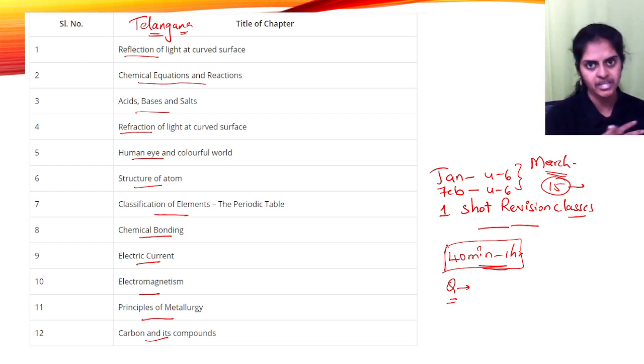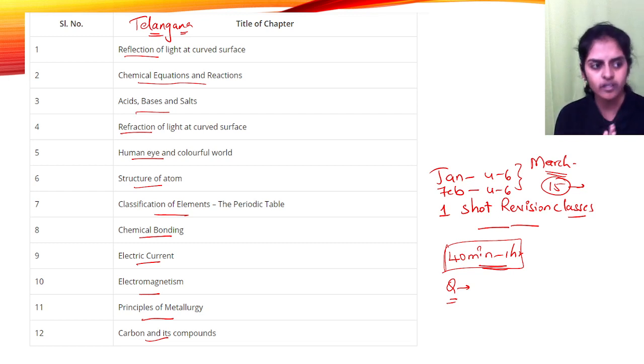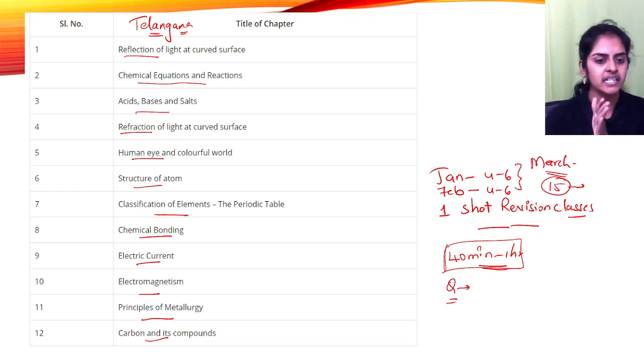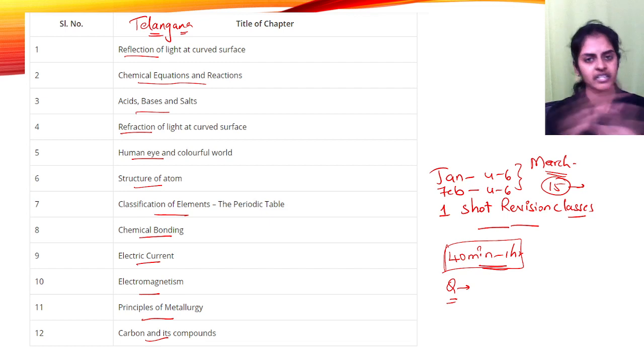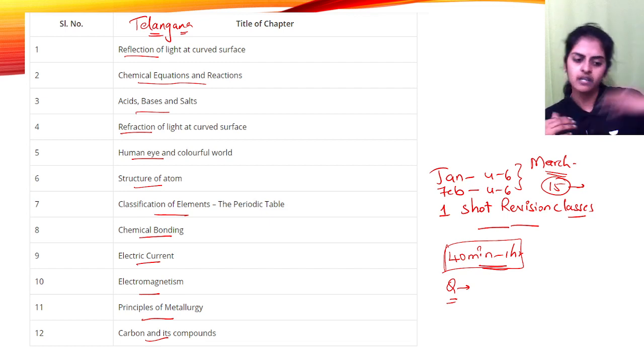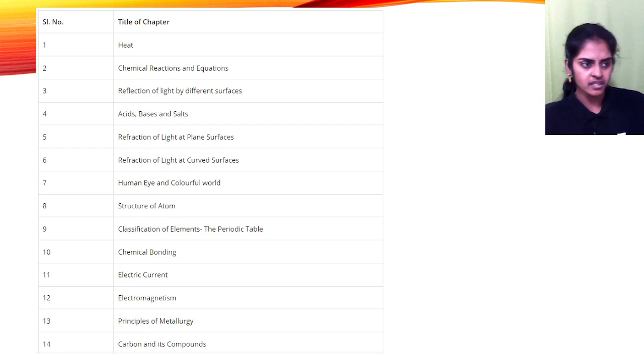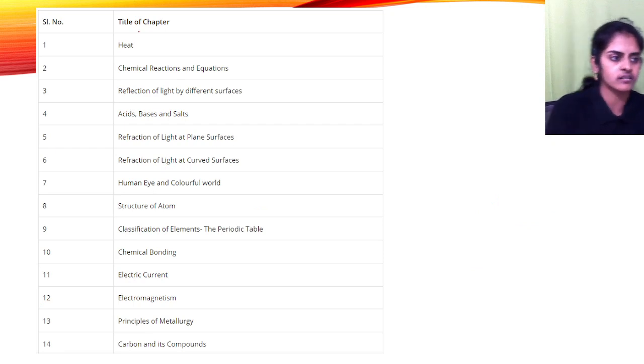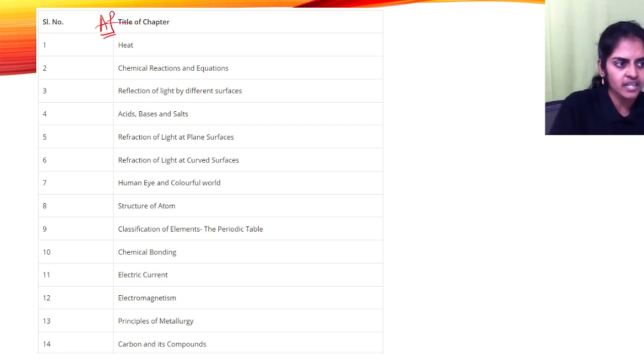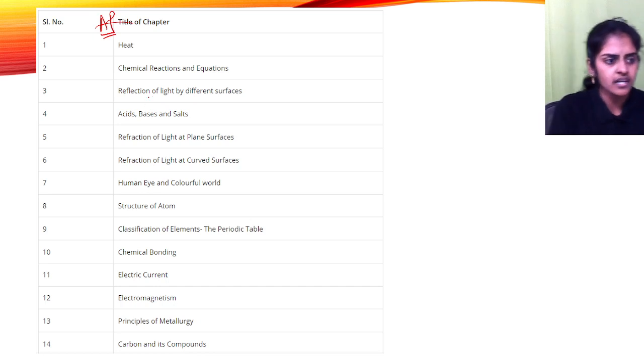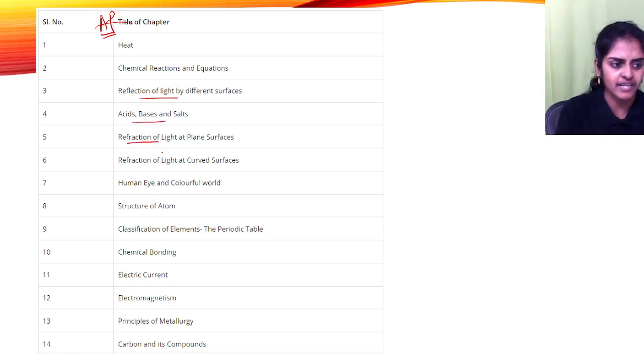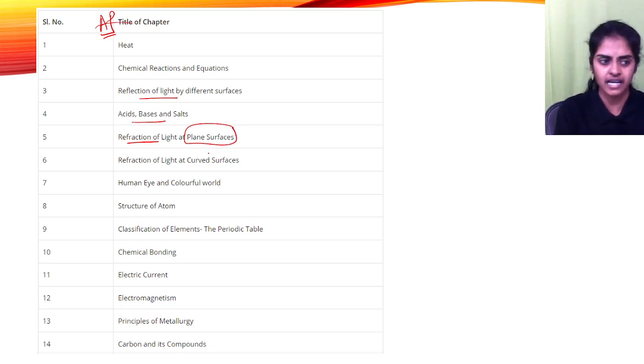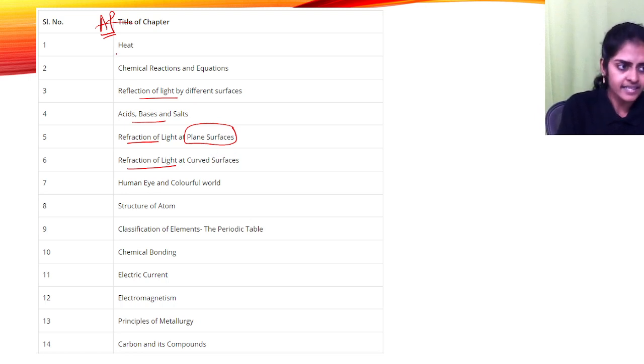So that you can remind, remember, and read those questions. So if you don't understand any concept, it will be cleared here in the one-shot classes. Within very short time I will clear your concepts with the important questions. And AP people, this is your syllabus, isn't it? So here if you see, reflection of light at different surfaces, acids, bases, reflection at plane surfaces—Telangana people, you have learned it in your class 9 itself, and AP has it in class 10.